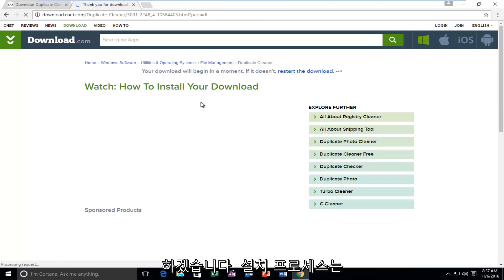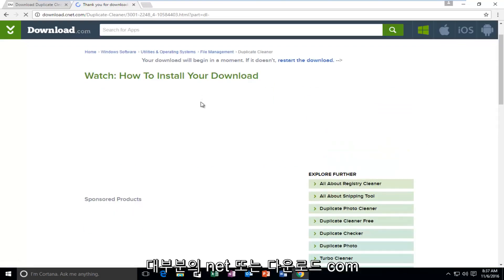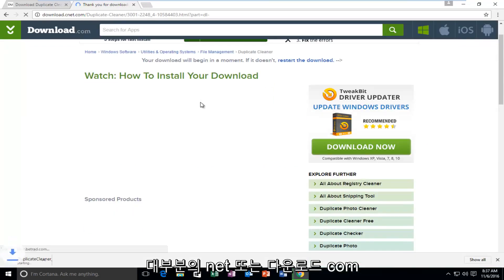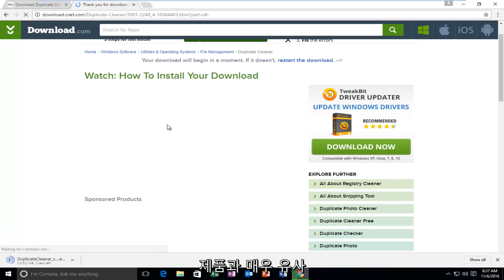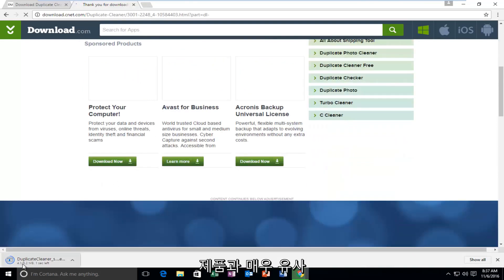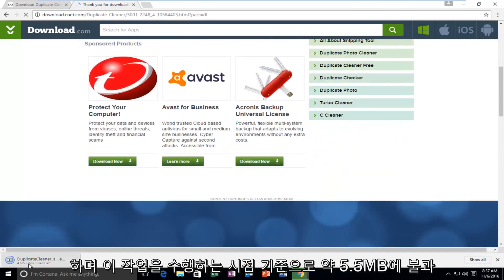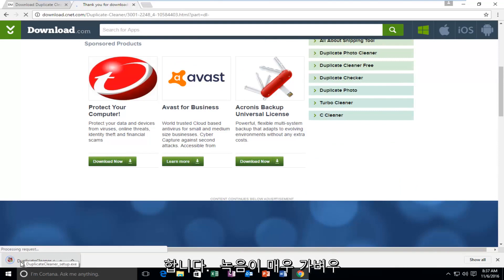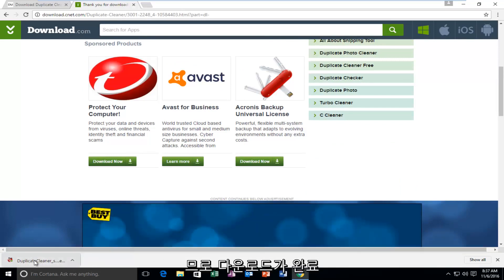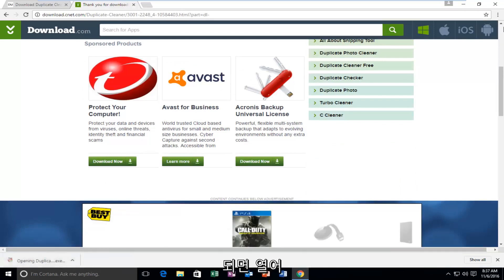So the installation process will be very similar to most CNET or Download.com products. And it's only about 5.5 megabytes as of time of me making this recording. So it's pretty light. So once it's finished downloading, we're just going to open it up.